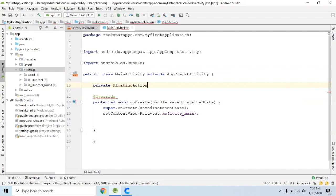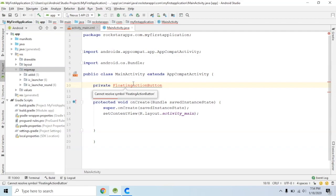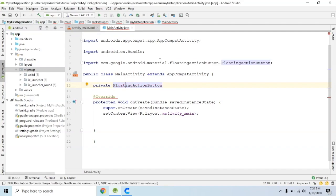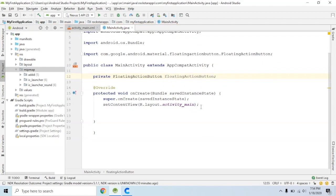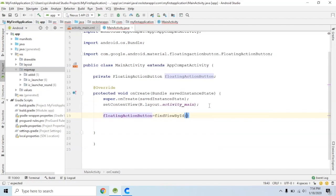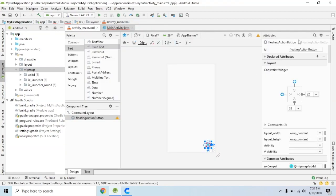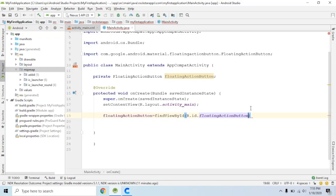Type floating action button. Type default. We will add alt+enter import and we will add the floating action button. Here is the difference — here is com.google.android.material.floatingactionbutton. Here is the object. We will add, initialize: find view by id, R.id. — here is the floating action button.